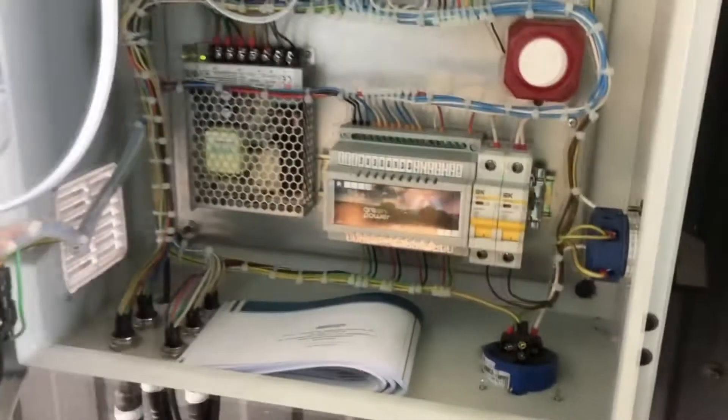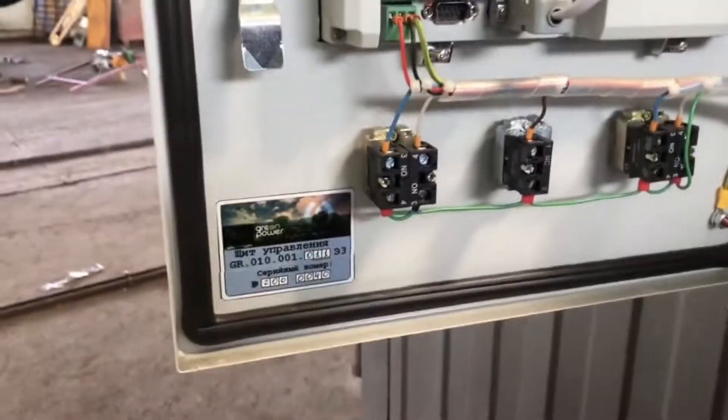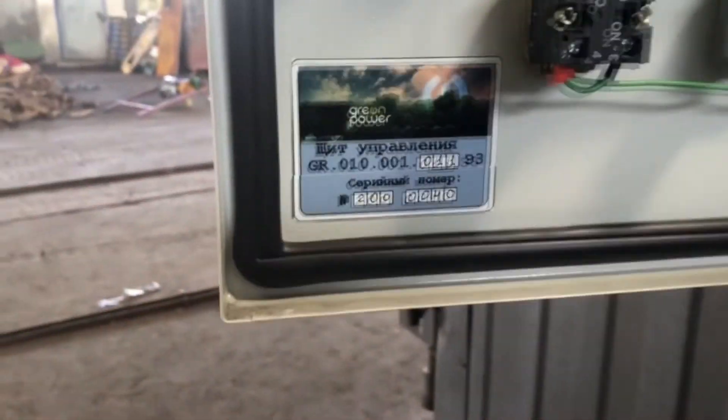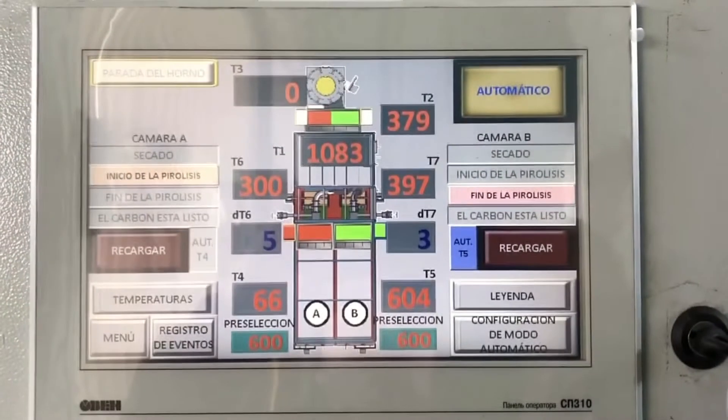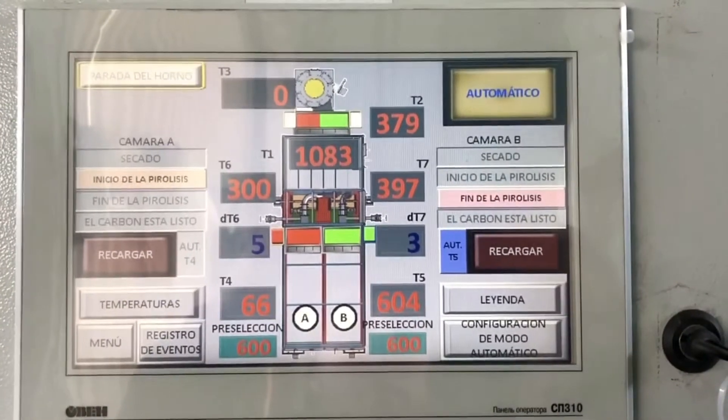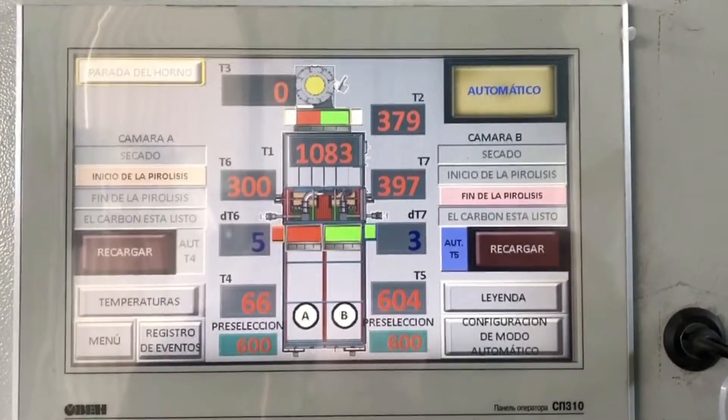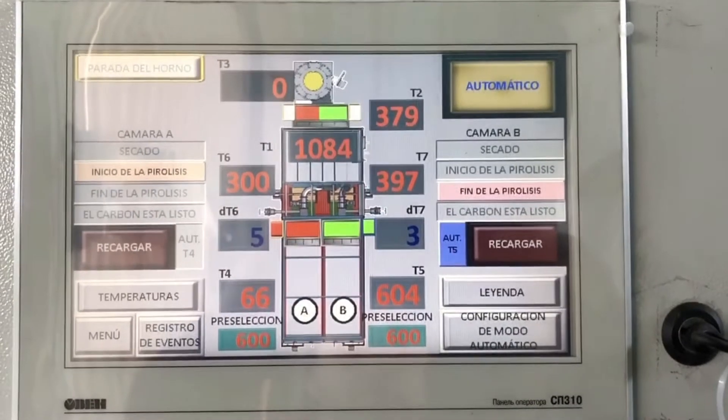The control panel is built from reliable and high quality components. It is equipped with various warning systems and has the ability to connect to the internet to update and monitor the operation of the furnace.